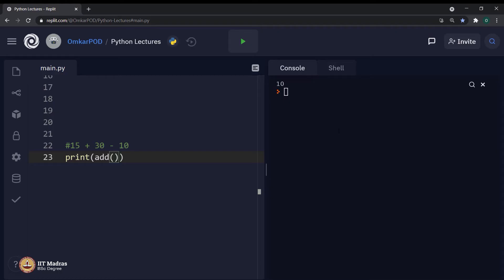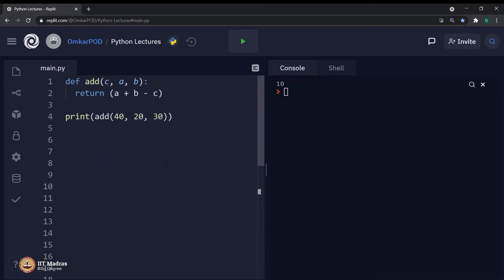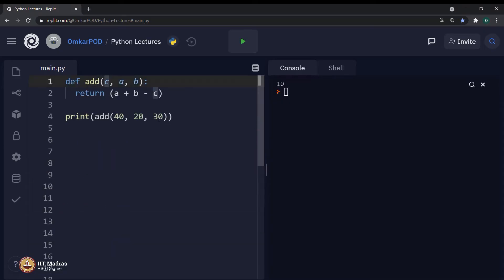Do you remember was it CAB, BAC, CBA or something else? What was the exact sequence of those parameters in the function definition? I do not remember it at all. So, in this case, I always have to go back and see, oh, the variable c is first followed by a and then b. So, it is CAB.